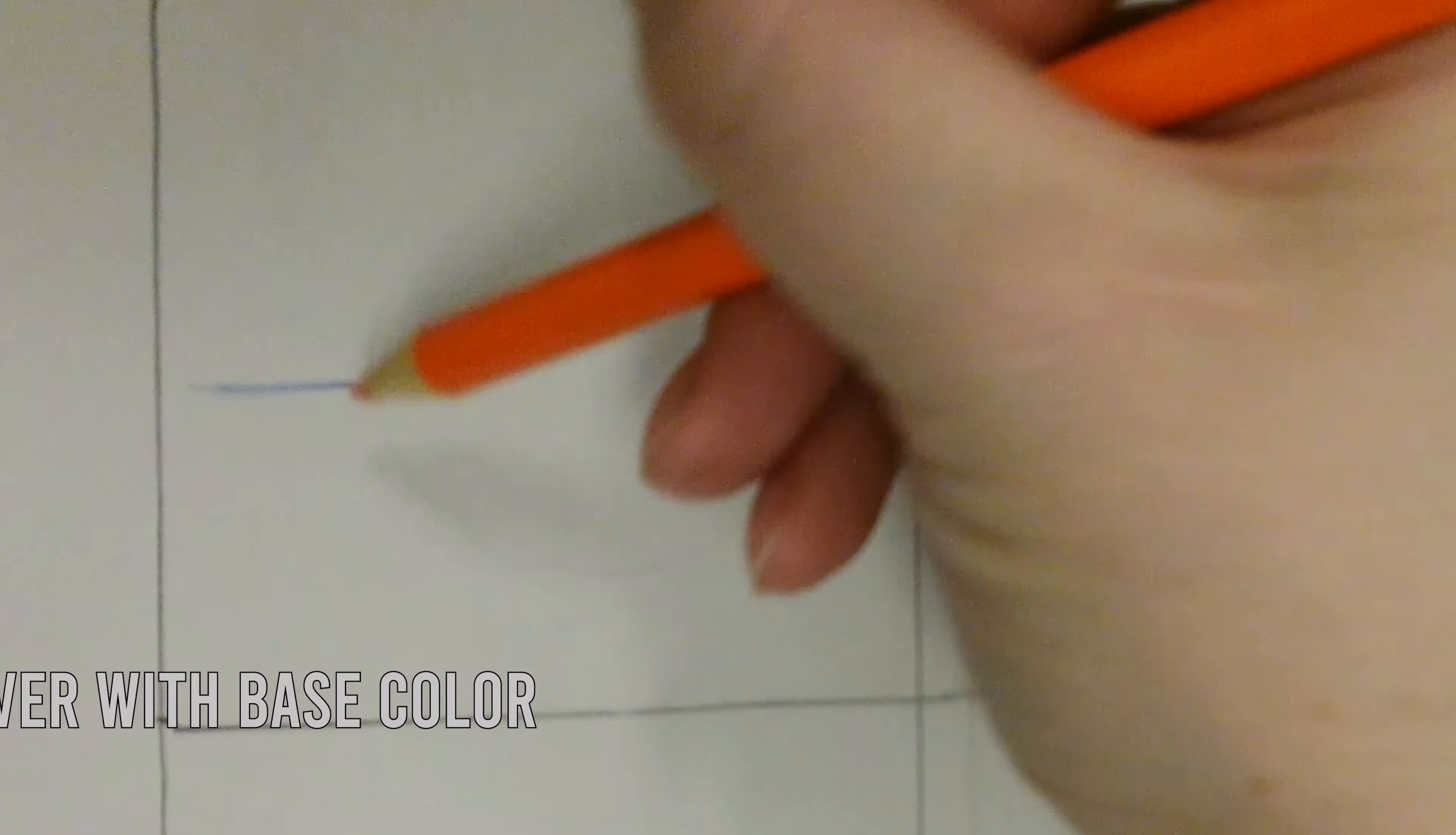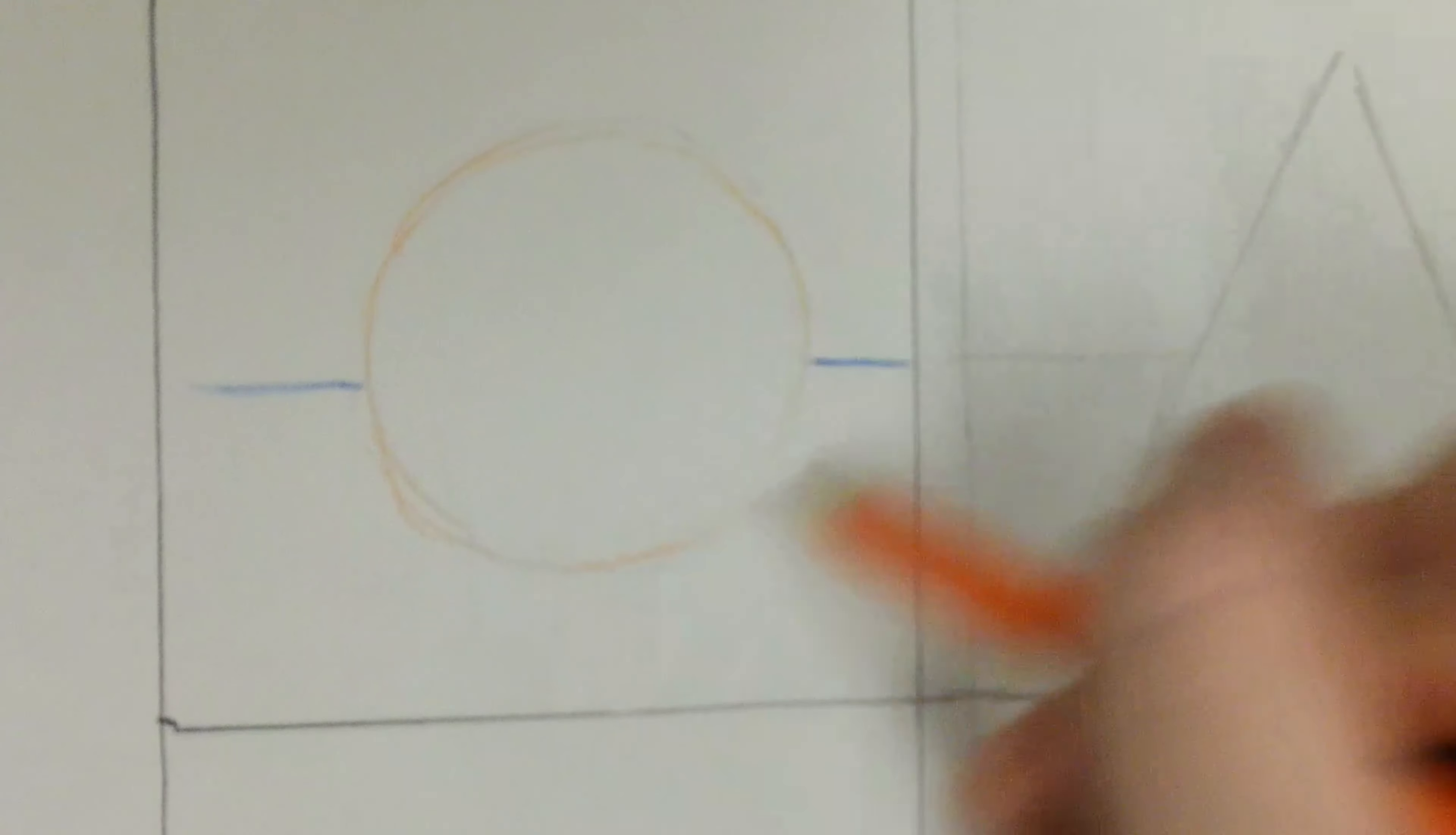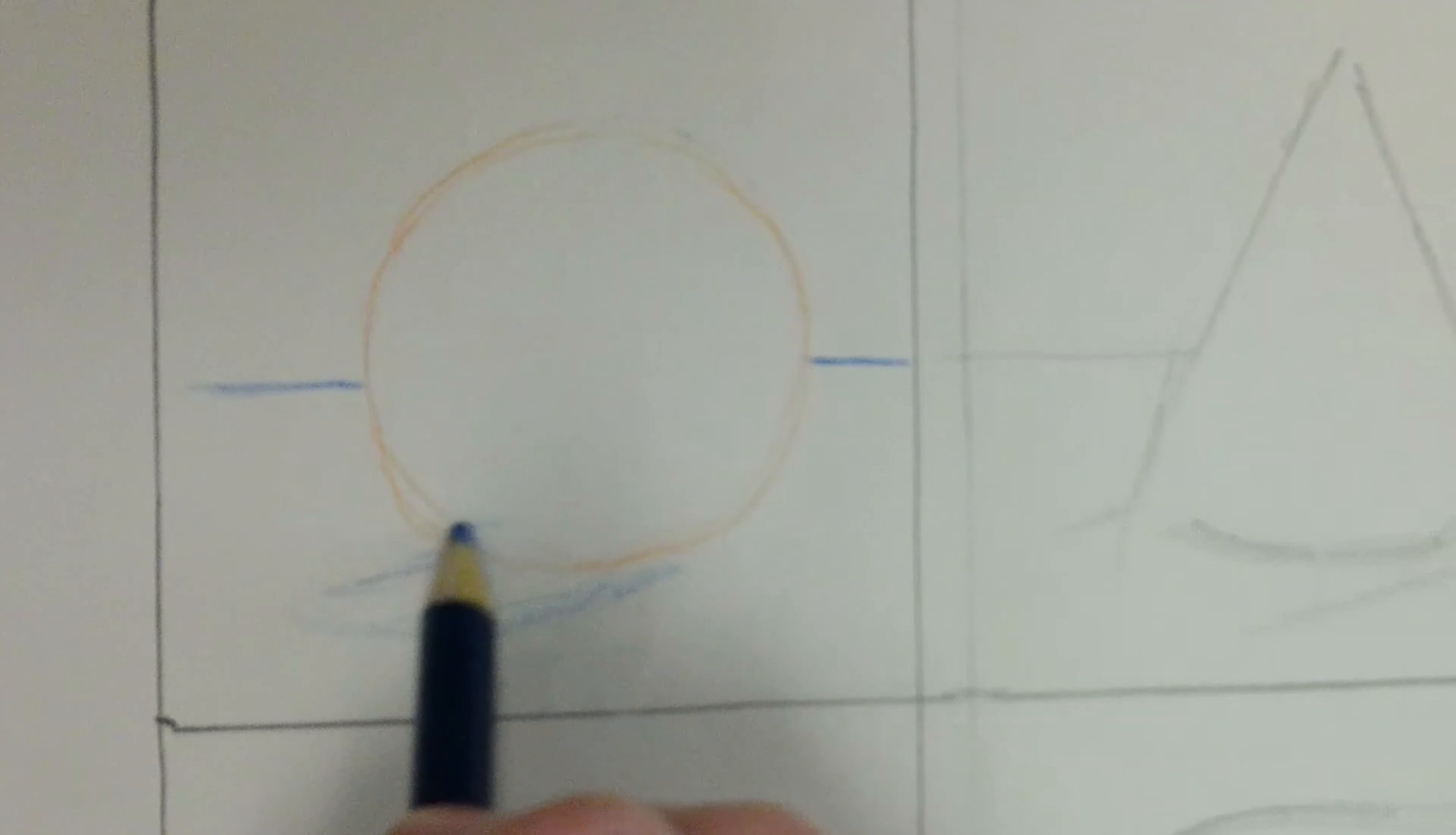So replace that graphite with your base color. In this case, blue for the background and orange for the object. Also, don't forget to add in those cast shadows once again with your background base tone.